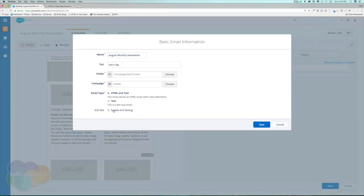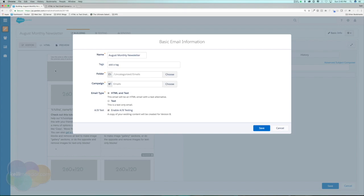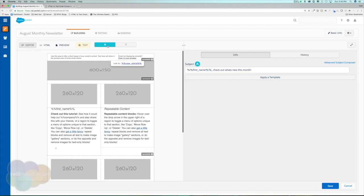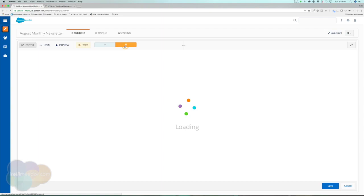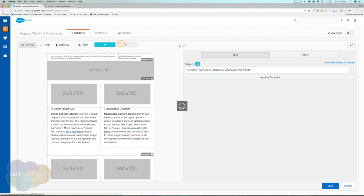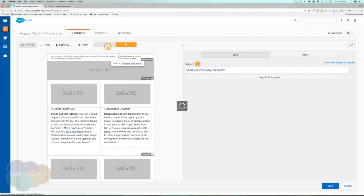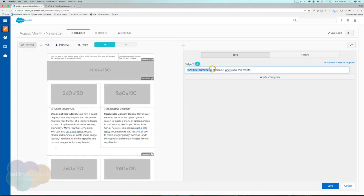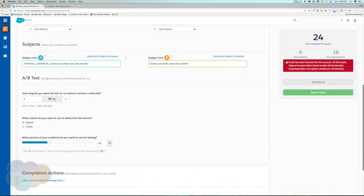To enable A/B testing, let's go to Basic Info and enable A/B Test. What it does is copy our A version to a B version so we can make edits. Let's hit Save. We now have two different versions: Version A and Version B. Depending on whether you're testing through opens or clicks, you'll want to change the testing scenarios. I'm going to test off opens — I want to see which subject line performs better. For Version B, I'll put 'Check out what's new this month' without the personalization.